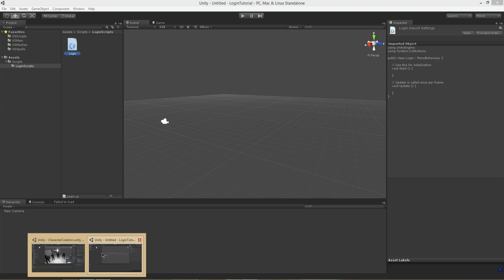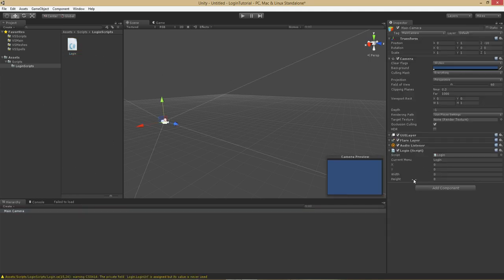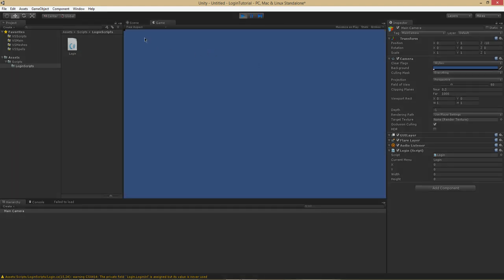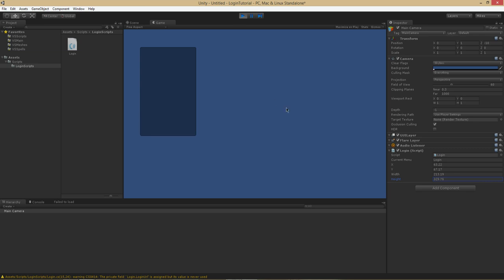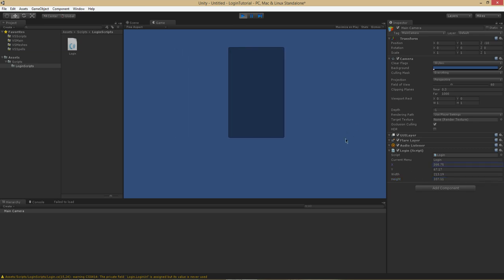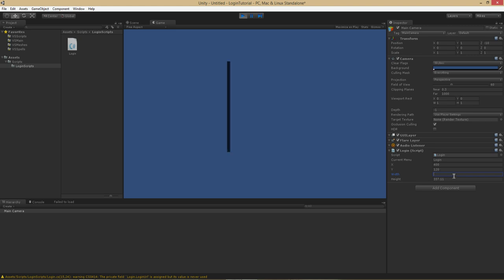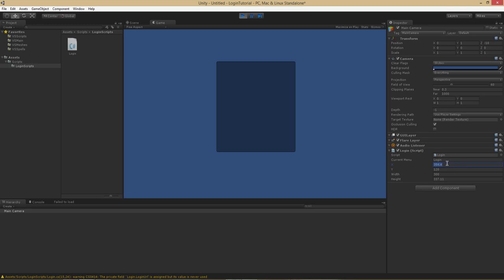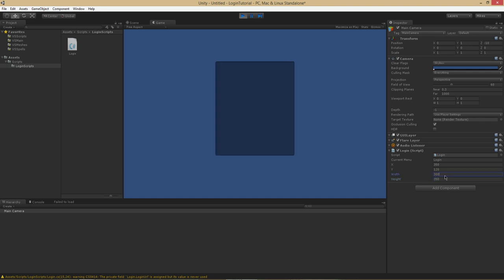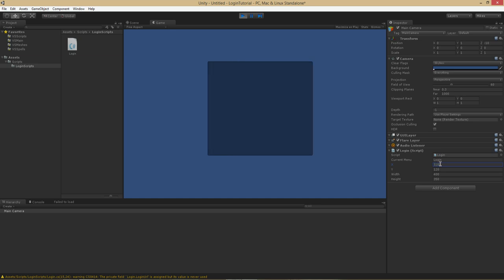Let's go in, click on our camera, and drag in our script. We should get something in the top right corner. If we move it over and scale it up just in the editor, you can see it now. We can move it over, move it down — adjusting the numbers — settling on around 320 for X, 120 for Y, 400 for width, and 350 for height.